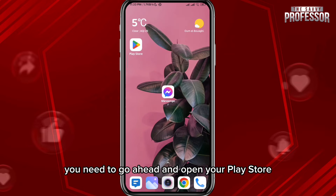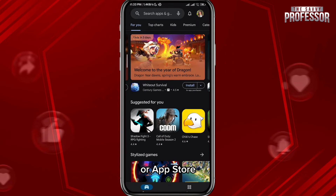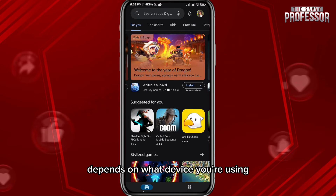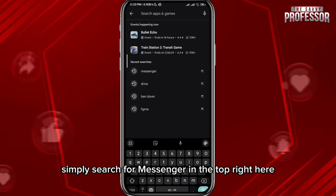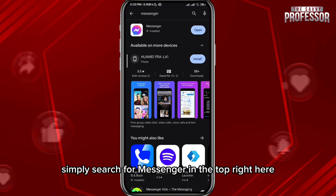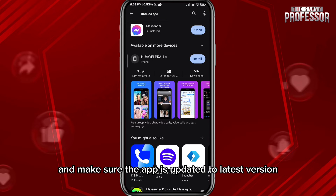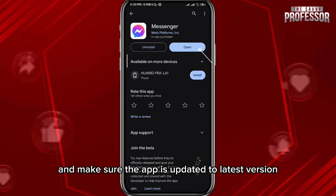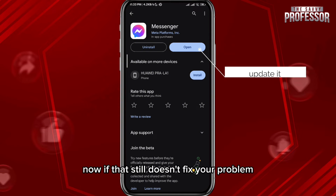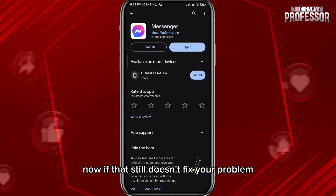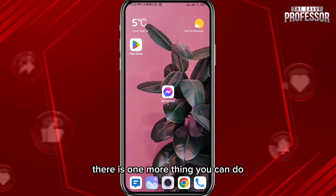If that still doesn't fix your problem, go ahead and open your Play Store or App Store depending on what device you're using. Simply search for Messenger and make sure the app is updated to the latest version, because updates are there to fix such bugs on your apps.